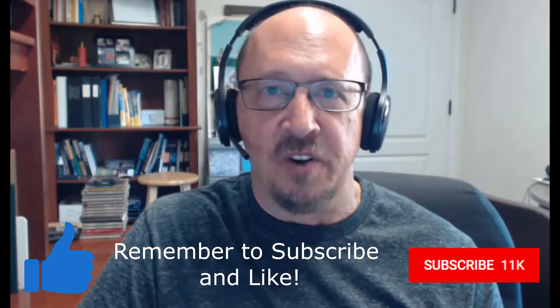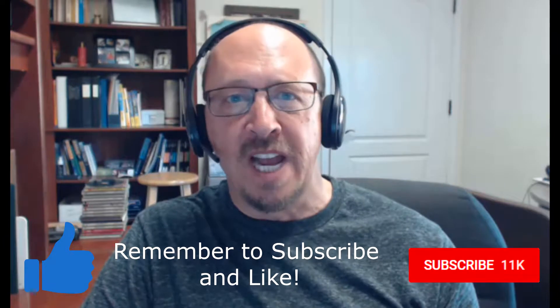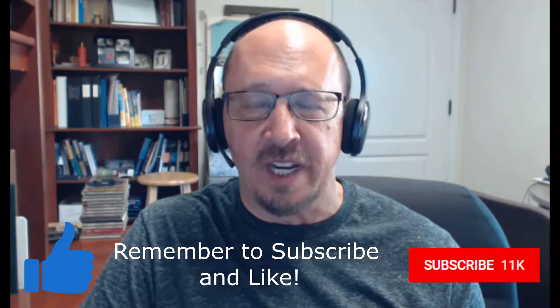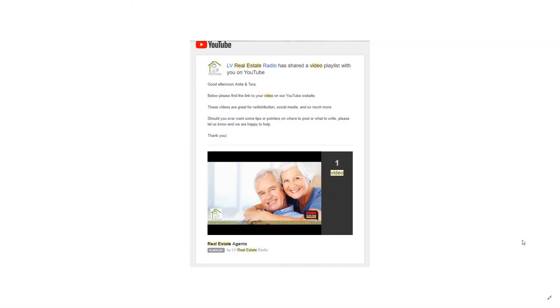Now in this case, the question comes from Jasmine at Las Vegas Real Estate Radio and I'm going to put a link to their channel in the description as a shout out. It's a very good educational channel on Las Vegas real estate and all things real estate.